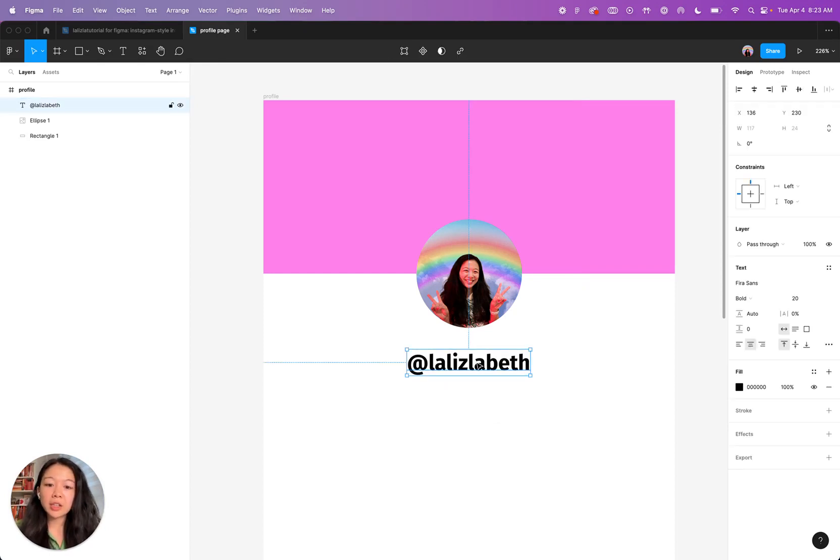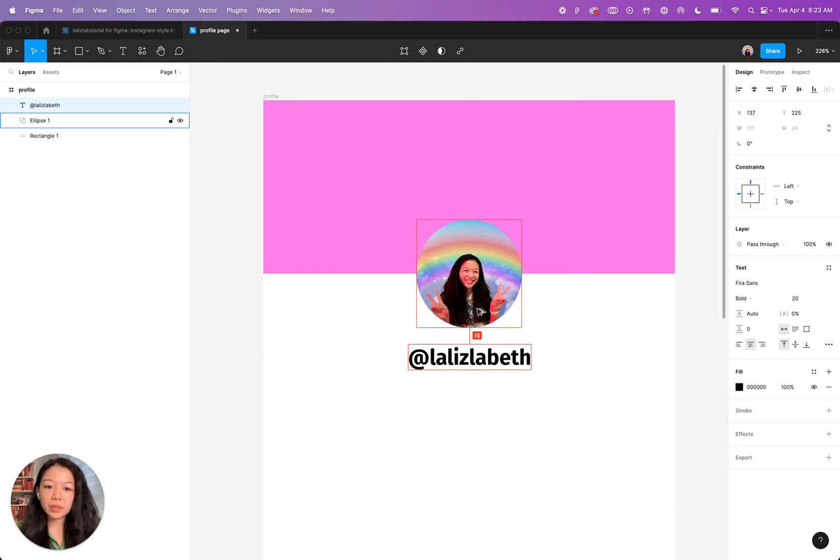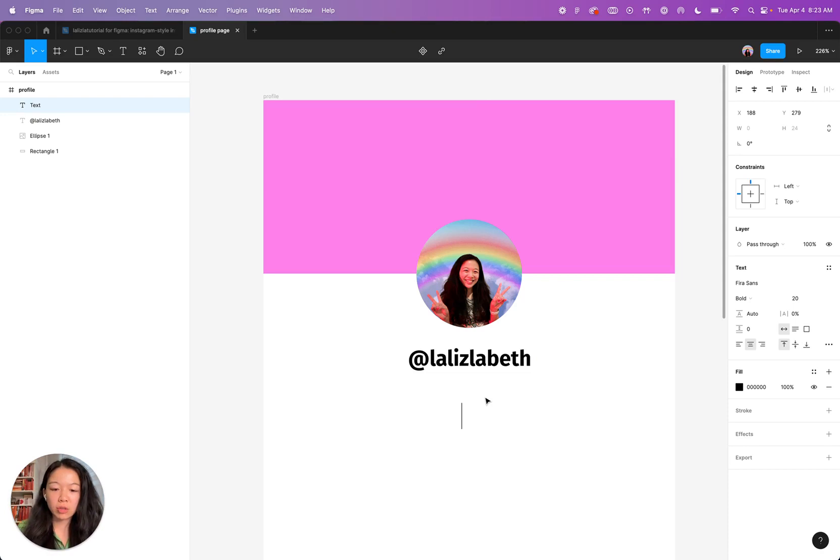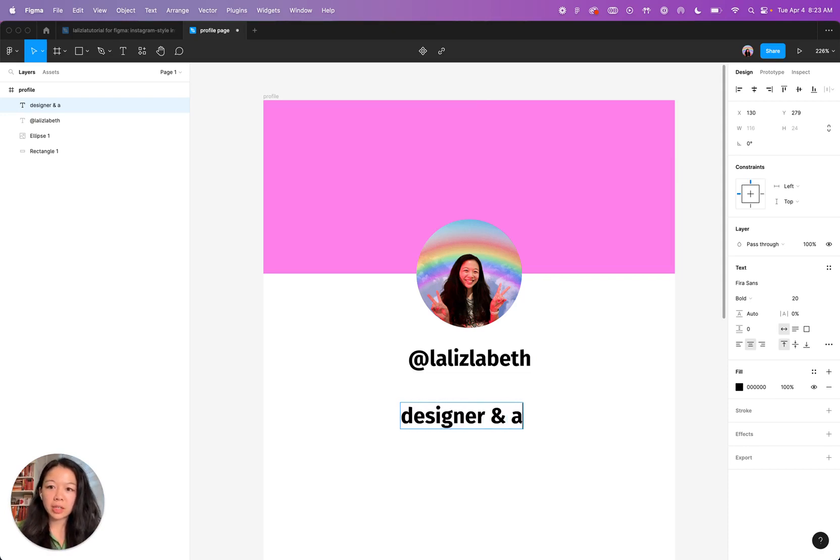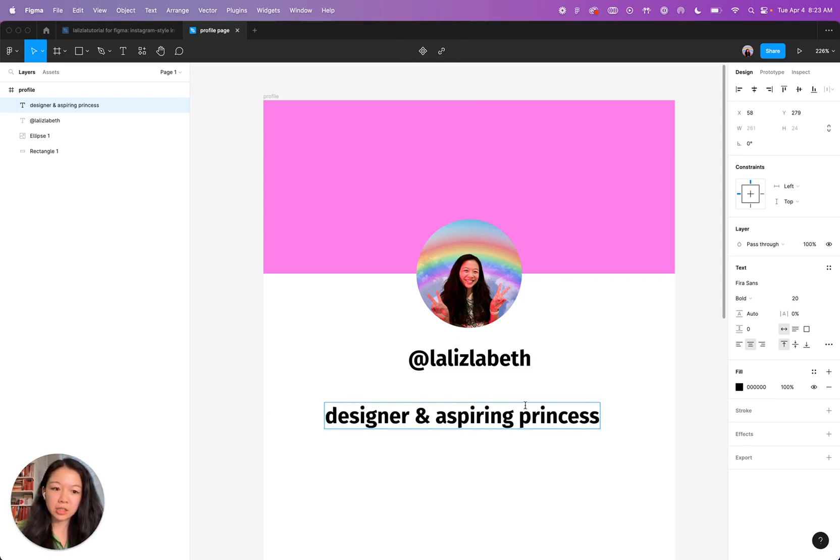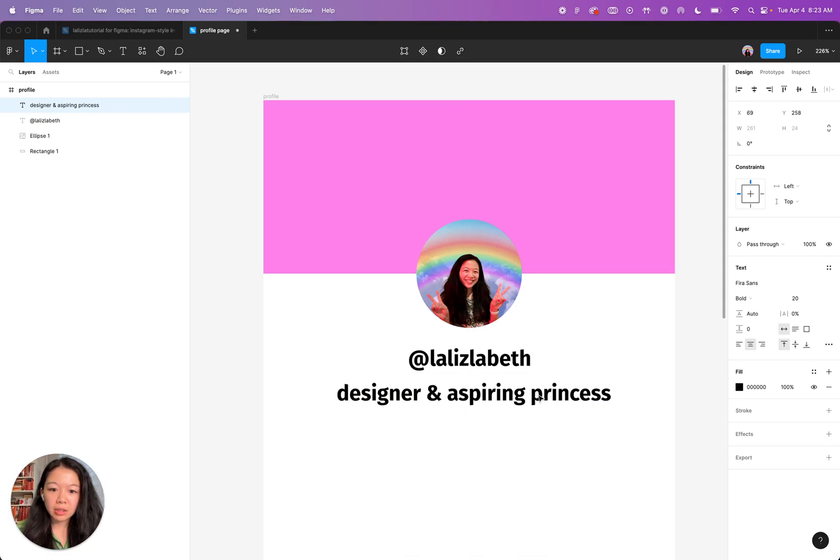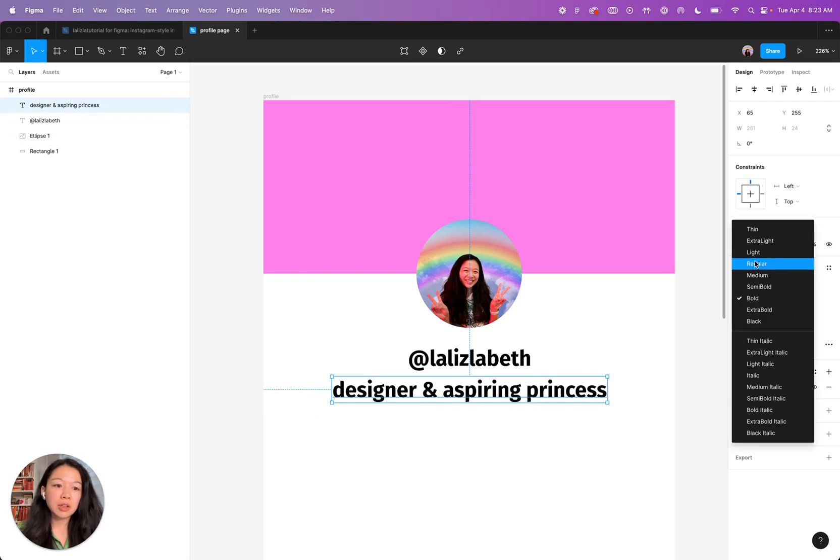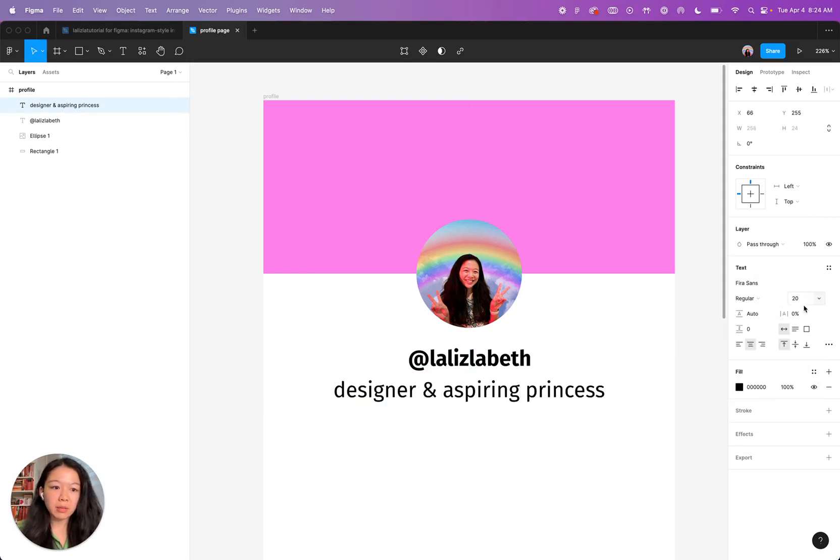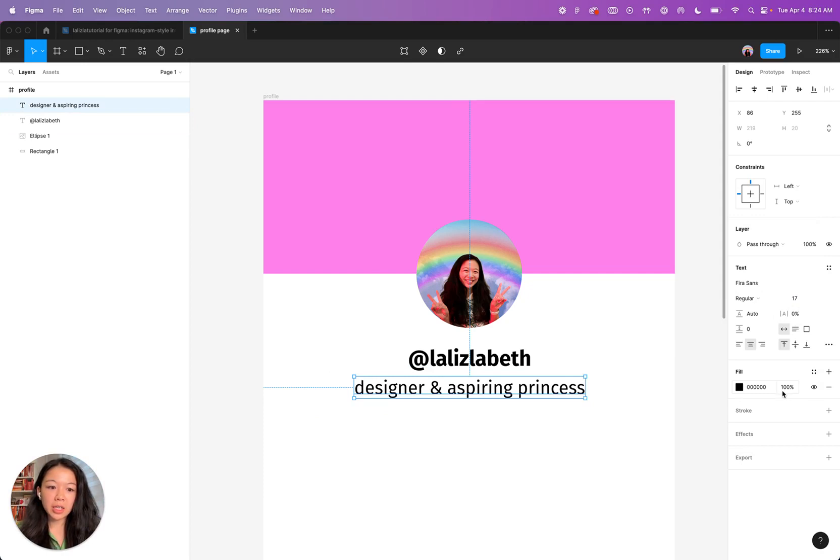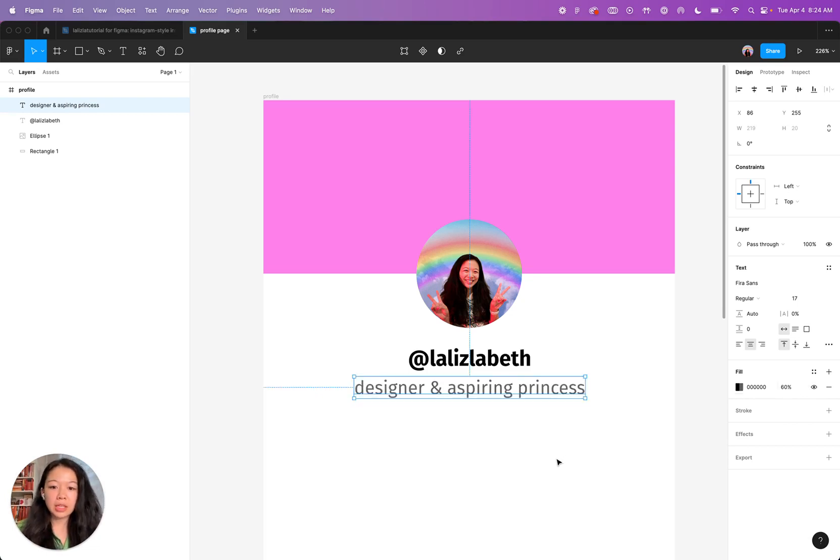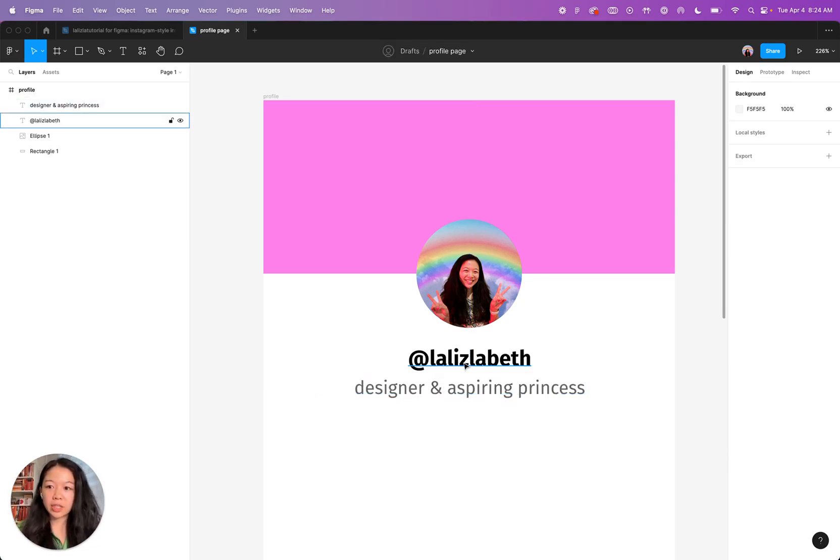Next, we're going to add another text box. I am going to do T for text and then click on the page again and add a short tagline. My usual tagline is designer & aspiring princess. Also again, going to center it here. And because this weight is super heavy, I'm just going to make this regular font weight, make it a little smaller to create some type hierarchy. And then I'm going to change the fill opacity right here to 60. This is a really quick way to make something gray. So 60 and now you'll see I have great text.